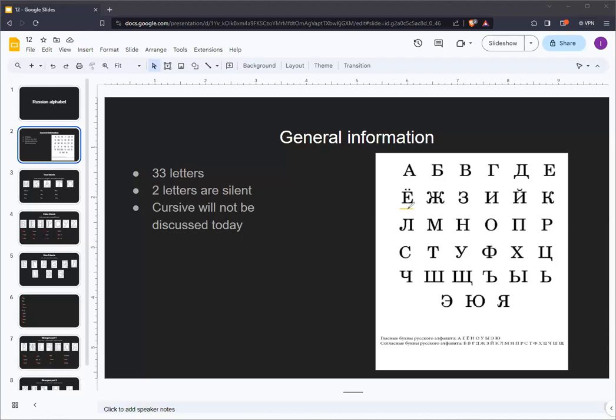However, most of these are minor and not too noticeable, with two big exceptions. The first one is O. O, when not stressed, sounds like the vowel A.